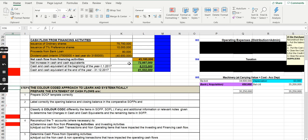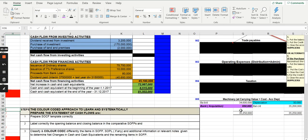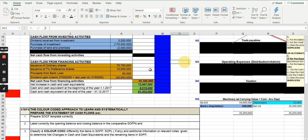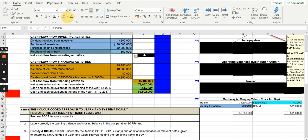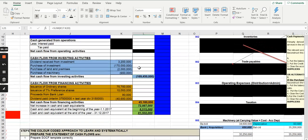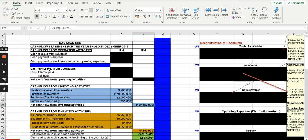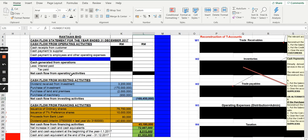The 650,000 is the cash outflow for purchase of machinery to be shown under investing activities. You now have the total for investing activities. We will continue in the next video to find the cash flow from operating activities.